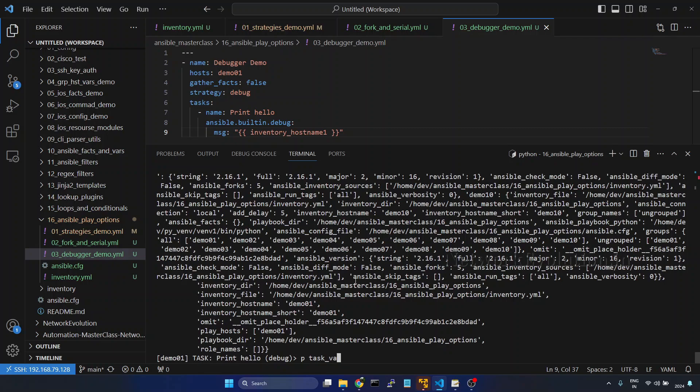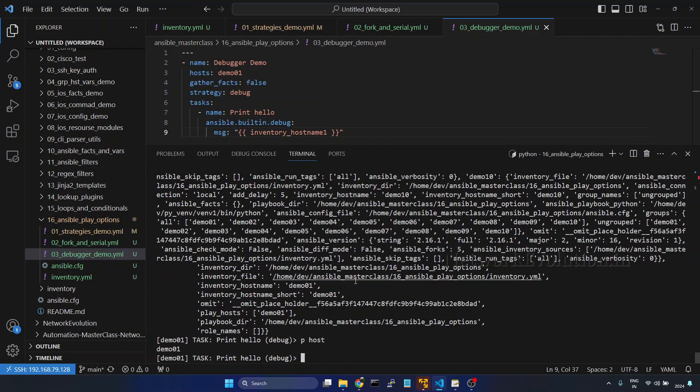Now if you want to see the host details, we can give host and here this is running against demo 01.